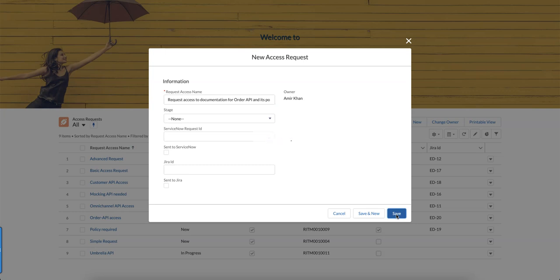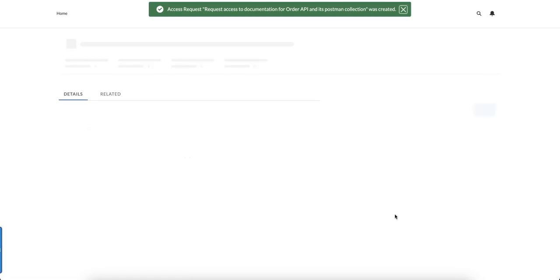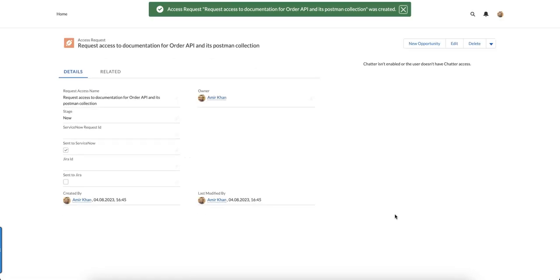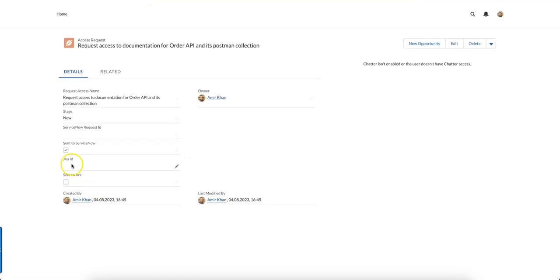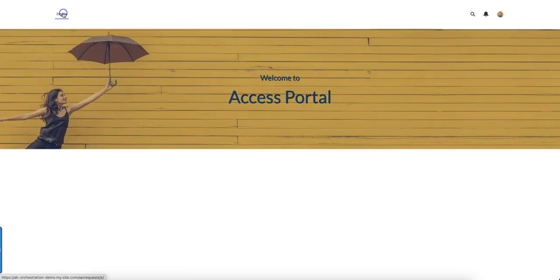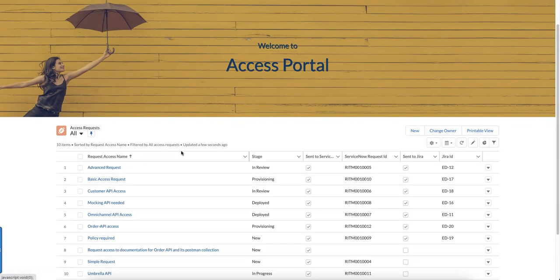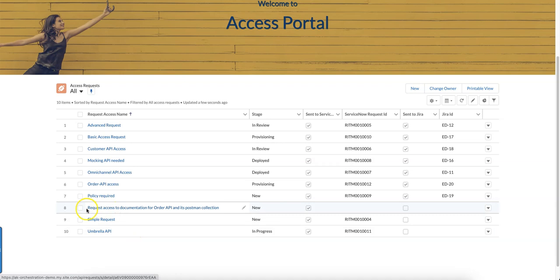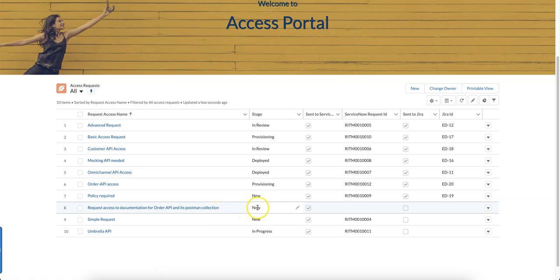Let's save it. We can see that the request is being created. You can see this tick is already on, which means a little bit of automation already took place. If we go back to the home page, we should see that our request has been set to the stage 'New.'